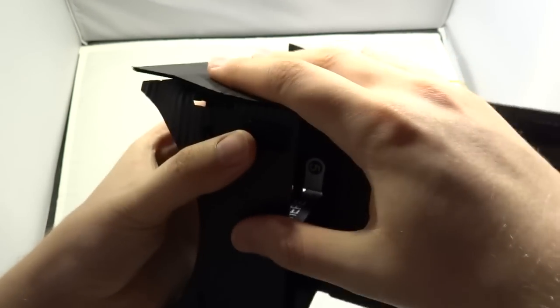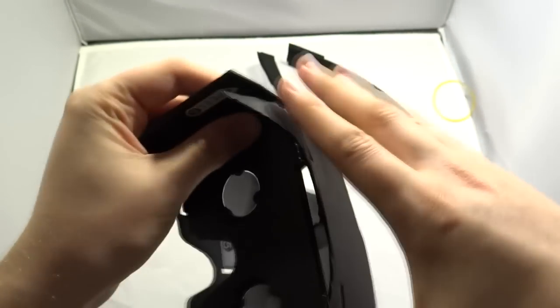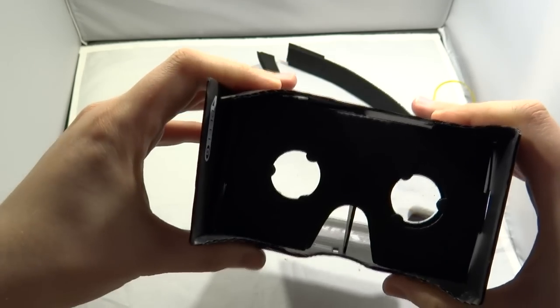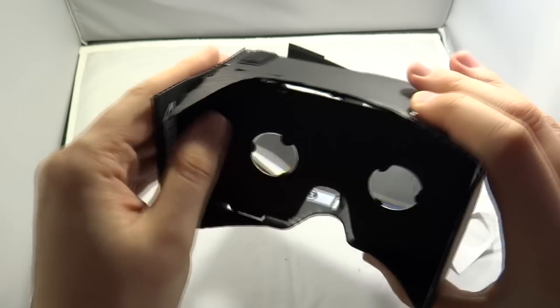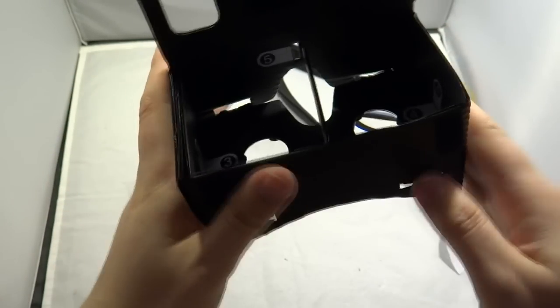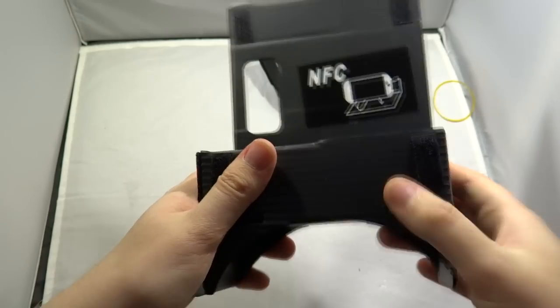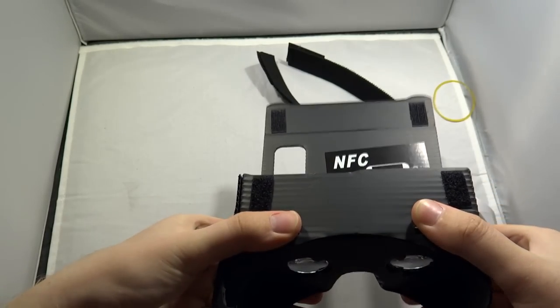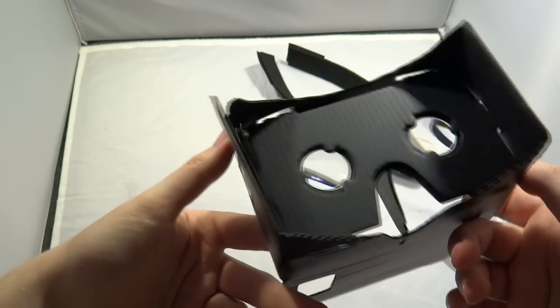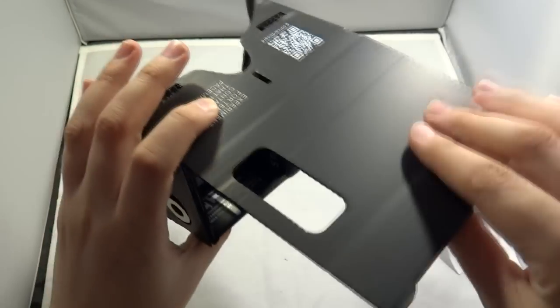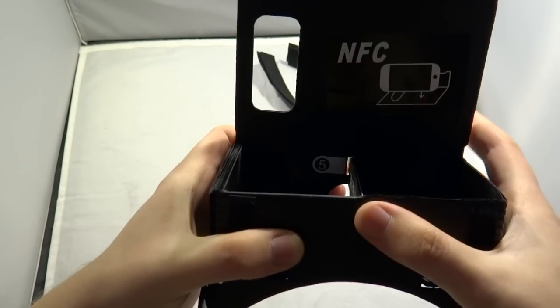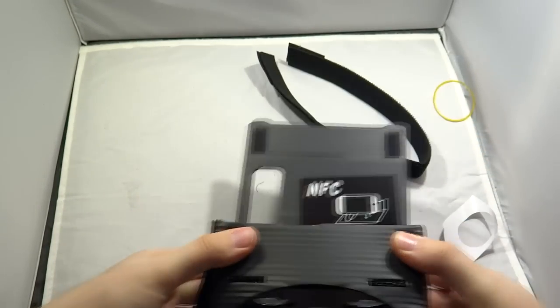And what you're looking at there, the metal thing, is actually how you interact with this first generation version of the headset. I mean calling it a headset doesn't feel right, headwear is more right. But that magnet right there is how it interacts with the phone.